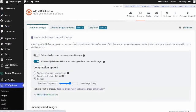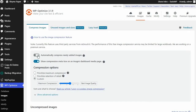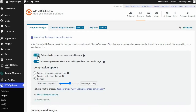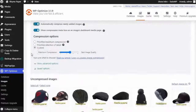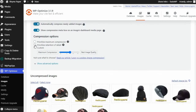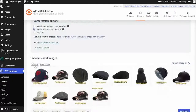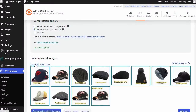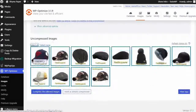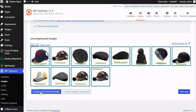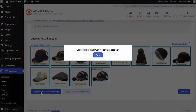Next, go to Images. Here you can choose to automatically compress new images as soon as they are uploaded. Just turn on the option and choose your preferred level of compression detail. Remember to also compress any uncompressed images you have on your site.